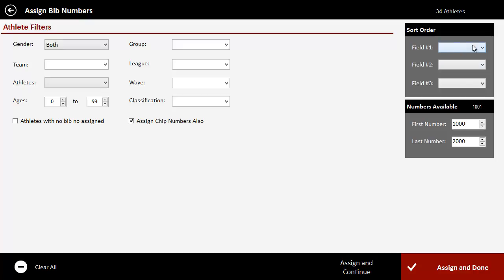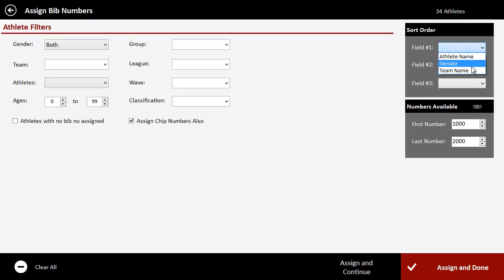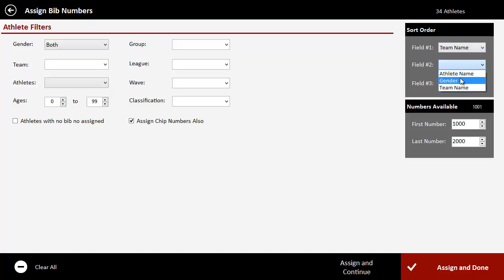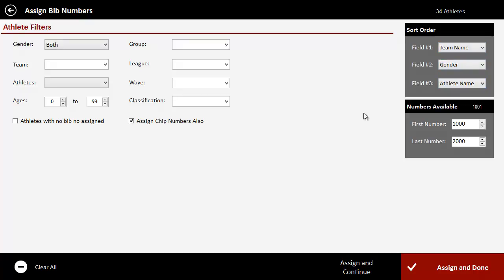The next thing that you can do here is decide the way that you want to sort the bibs. Most often, at least in cross country, not in a road race per se, but in cross country, you're probably going to want to sort by team first and then maybe by gender, and then by athlete name. So that way all your teams are together with girls and boys, and then sorted by athlete name.